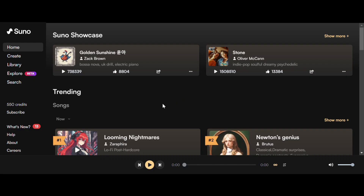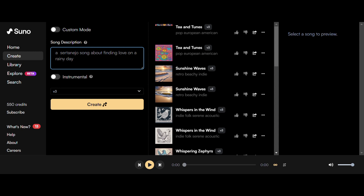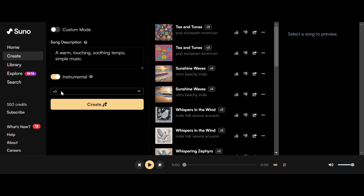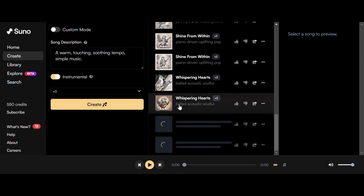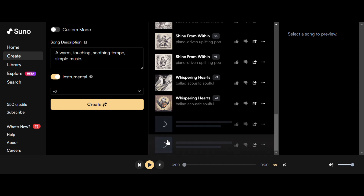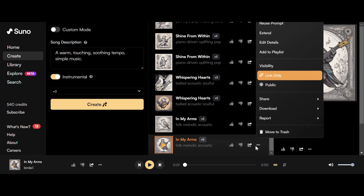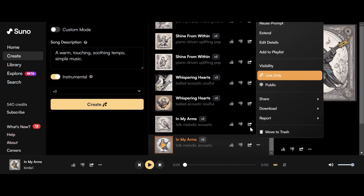Generate background music in Sunyo according to your story content. Here we need warm and touching pure music, so please turn on the instrumental function. When you're done, try it out. Listen to two pieces of music and choose the one you like to download.